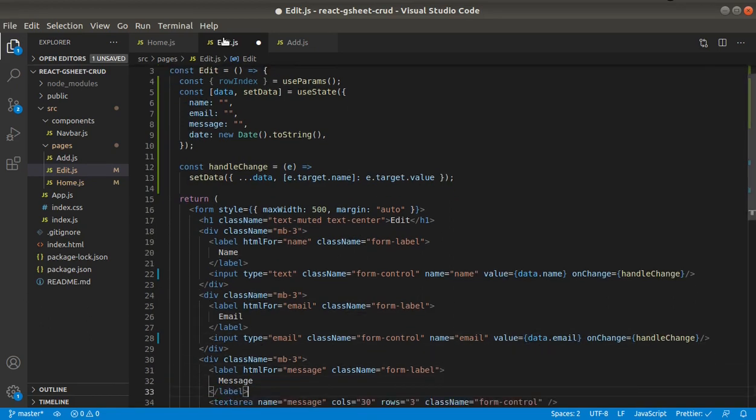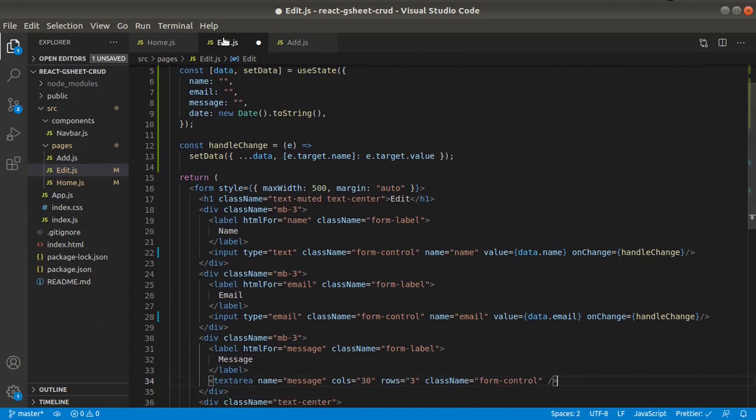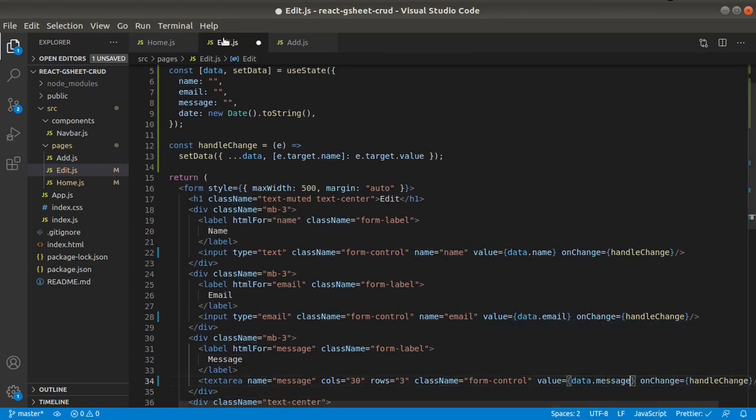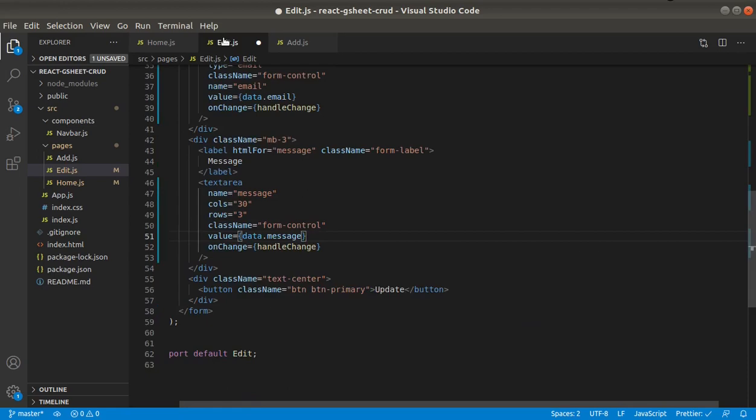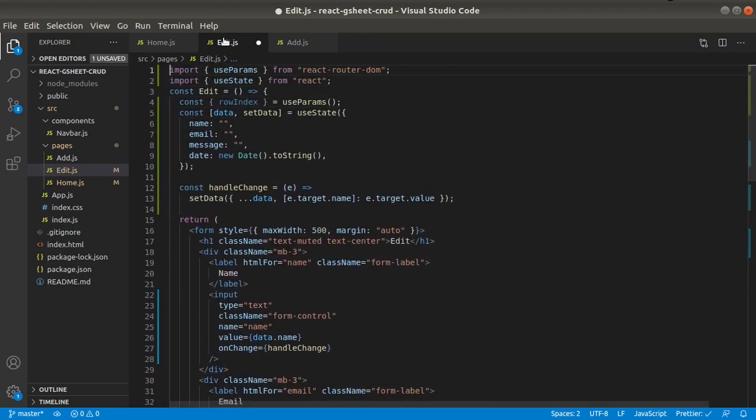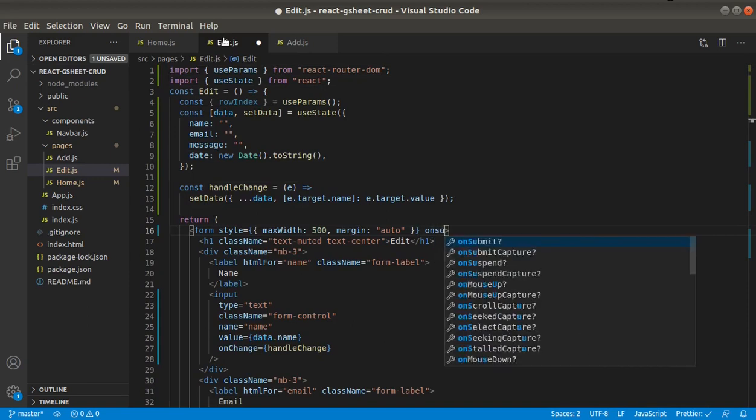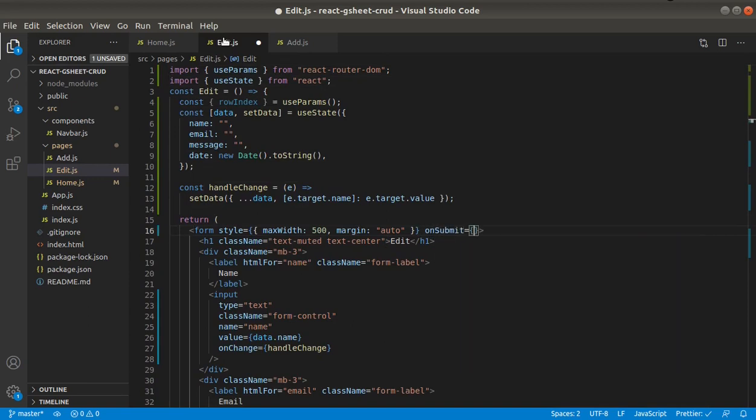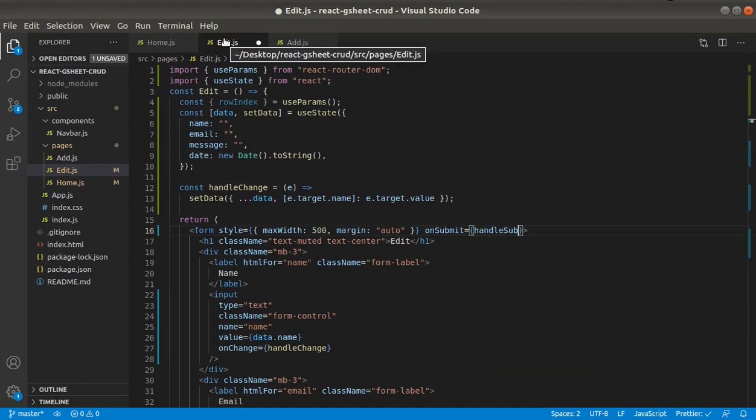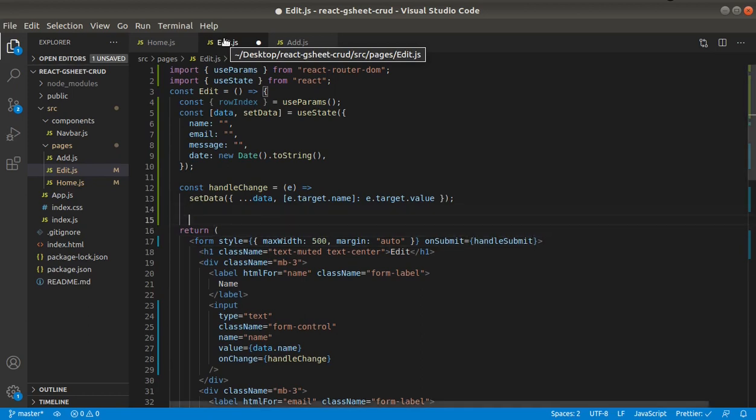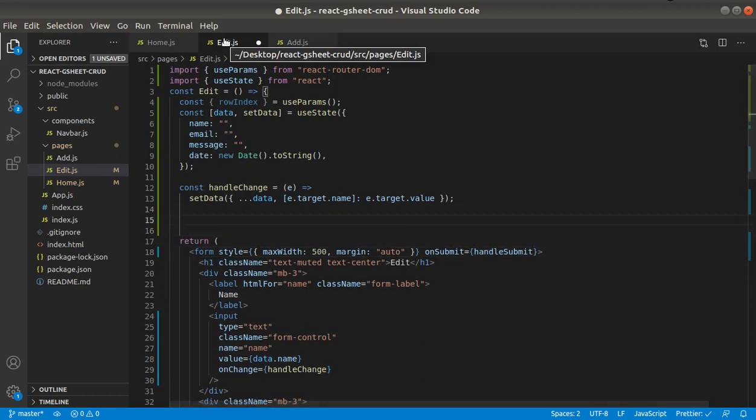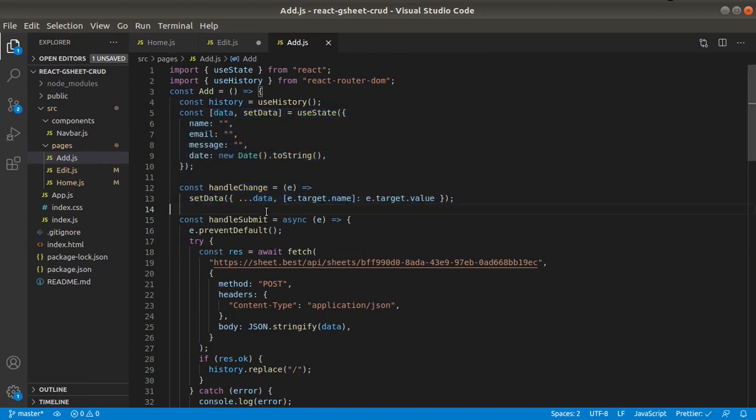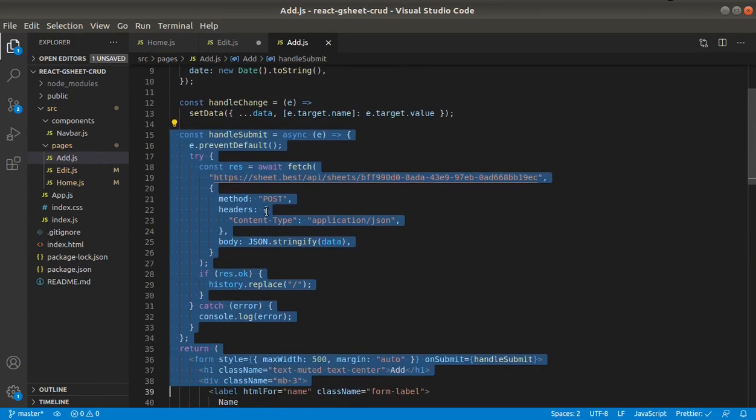And the last one, message. On submit, and we will reference the handleSubmit function. Let's grab, yes, let's just grab from my add page.